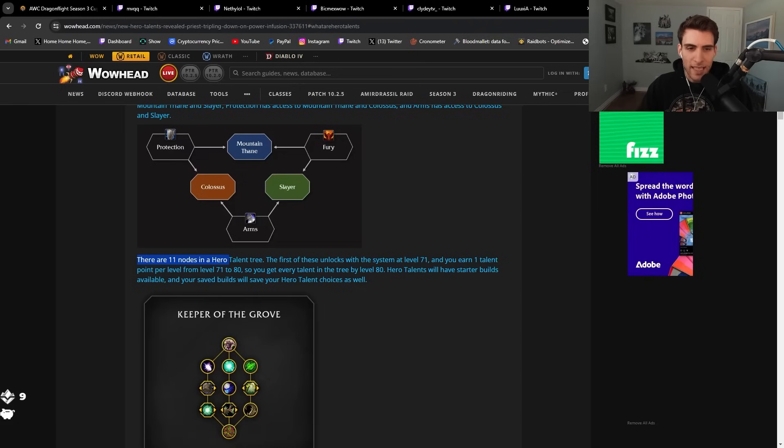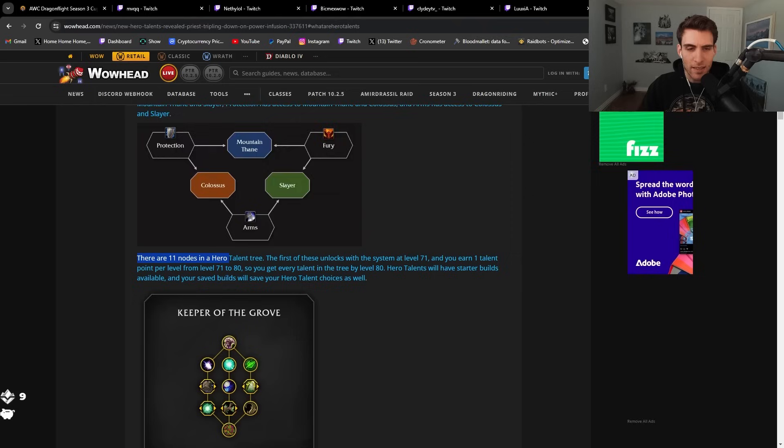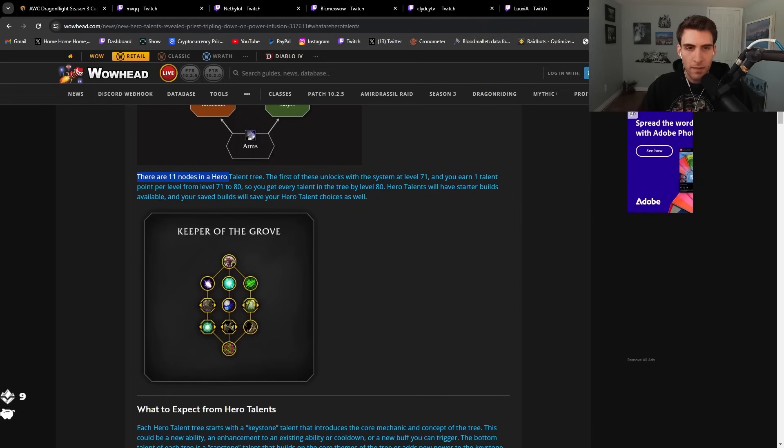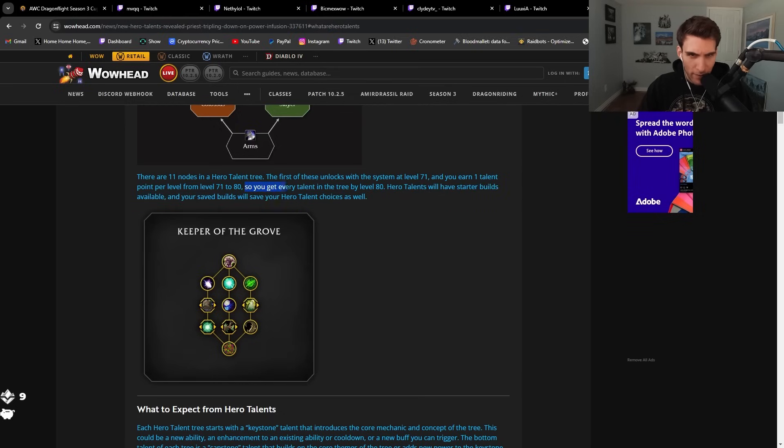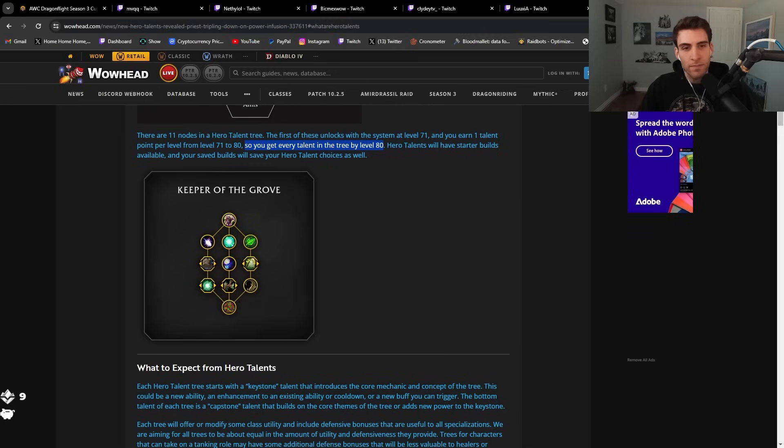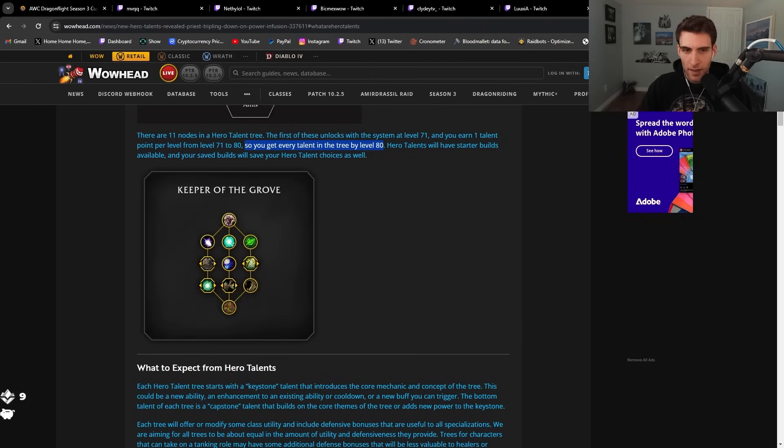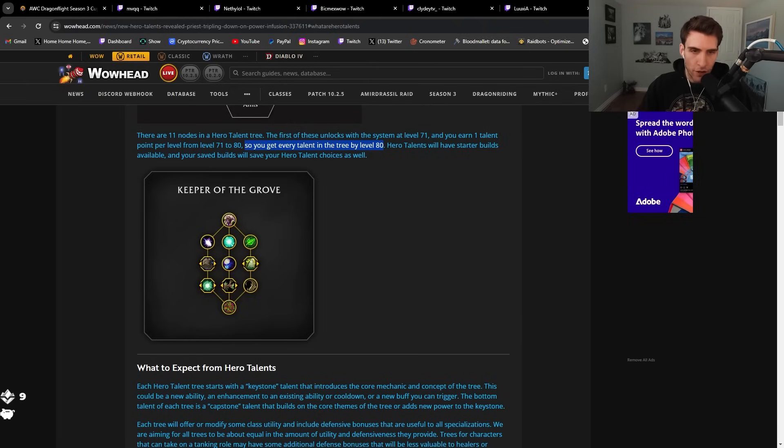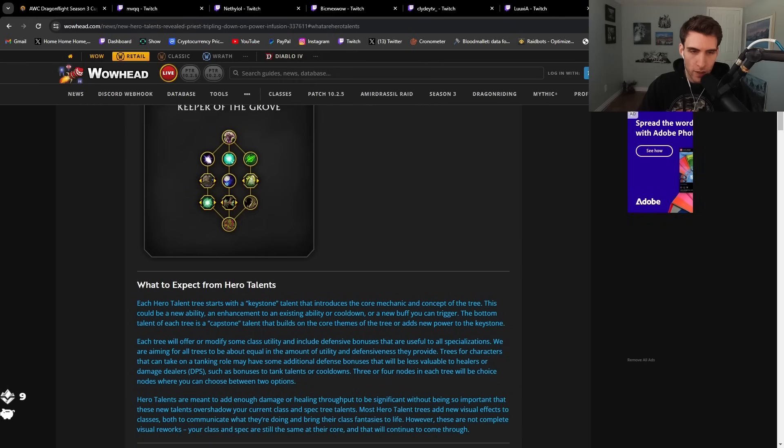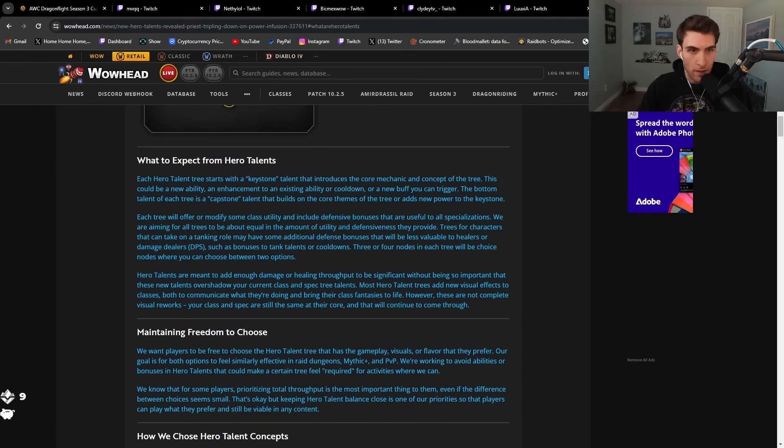You just get every talent? Wait, so what? It's not even a talent tree. You just get all the passives. It's basically like a passive tree. I guess there actually is some choices. There's choice nodes. So that's where the choices come in, I suppose.